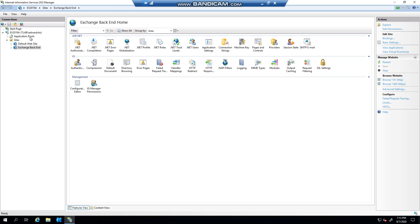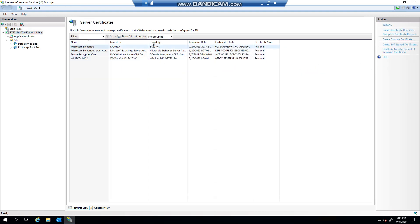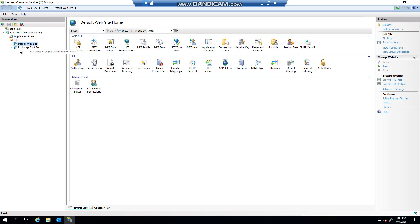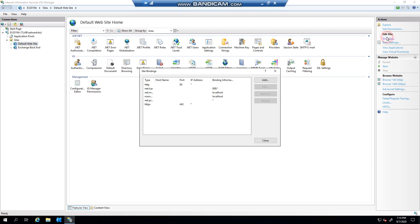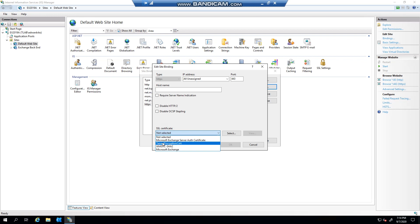You'd obviously replace your SSL certificate in here or you'll create a new one, and all you do from the actual management console or from the admin center or the management shell. And once you've done that, you'll come to your bindings, you'll select 443, and then you will obviously select the new certificate.